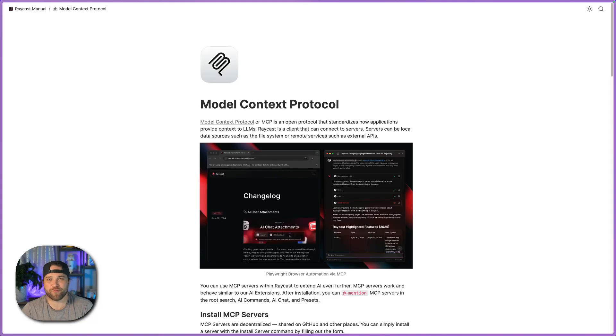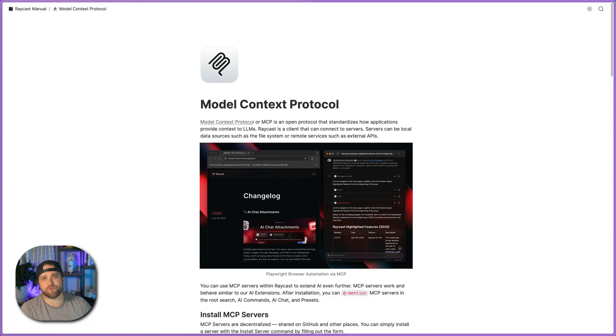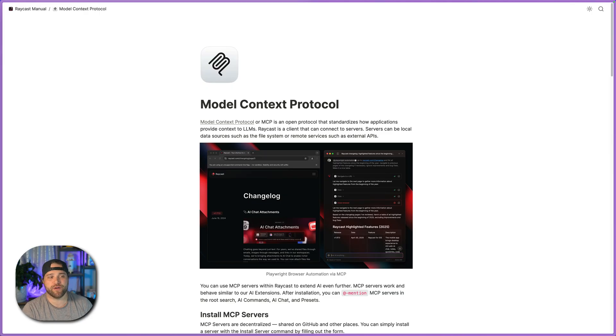Hey, what's up guys? Brian here from Directus. In this video, I'm going to show you how to install the Directus Content MCP server inside Raycast.